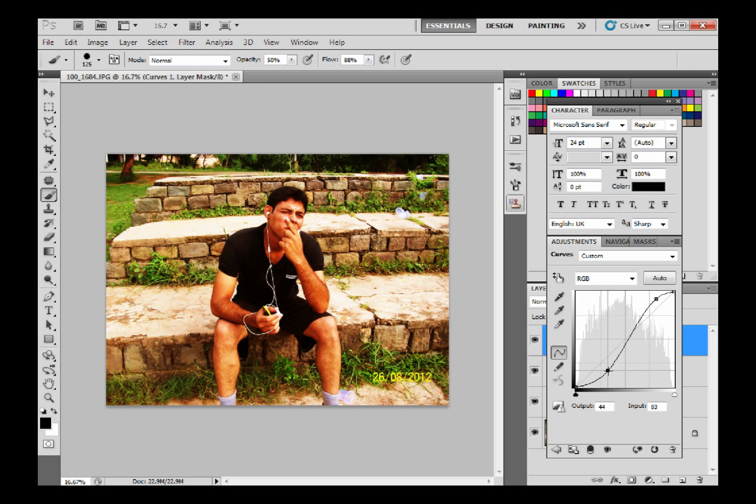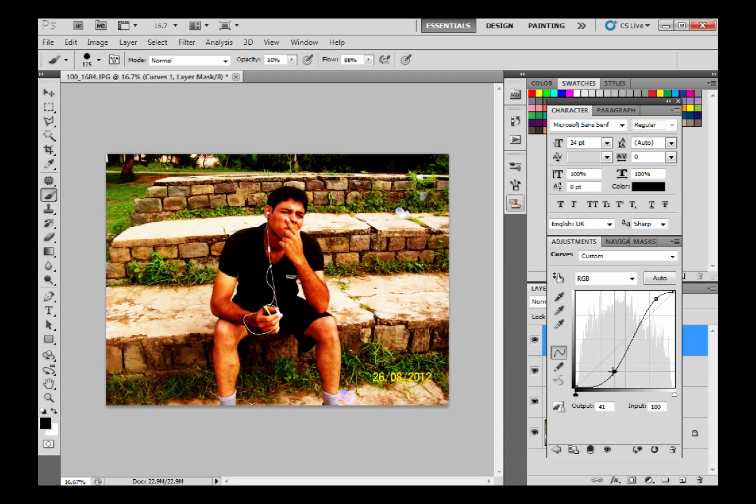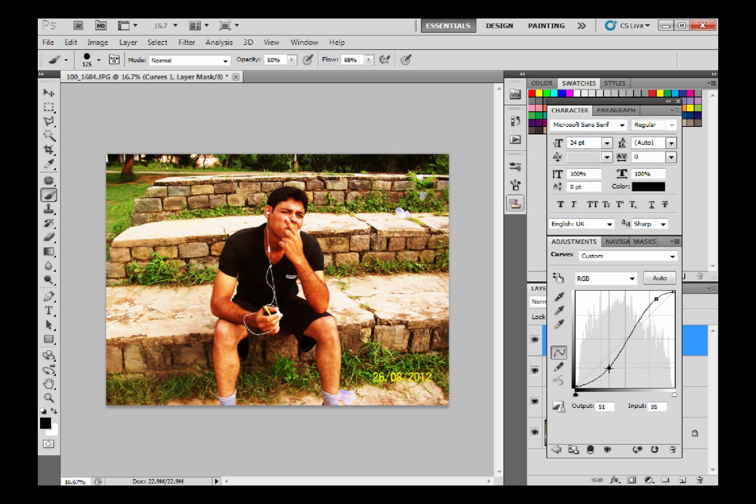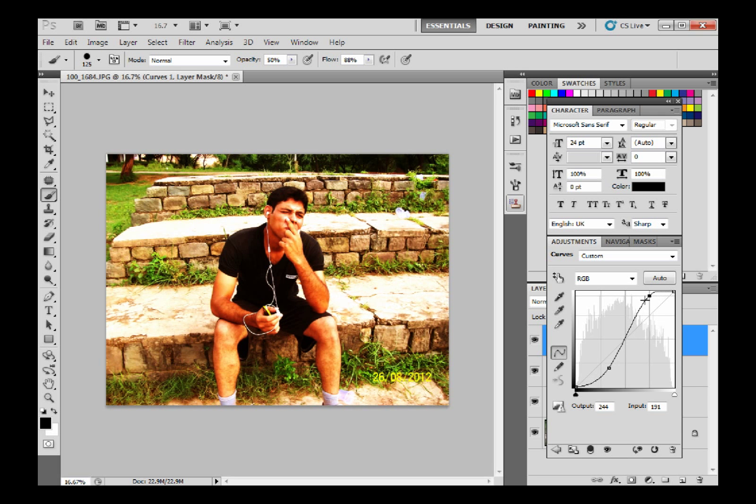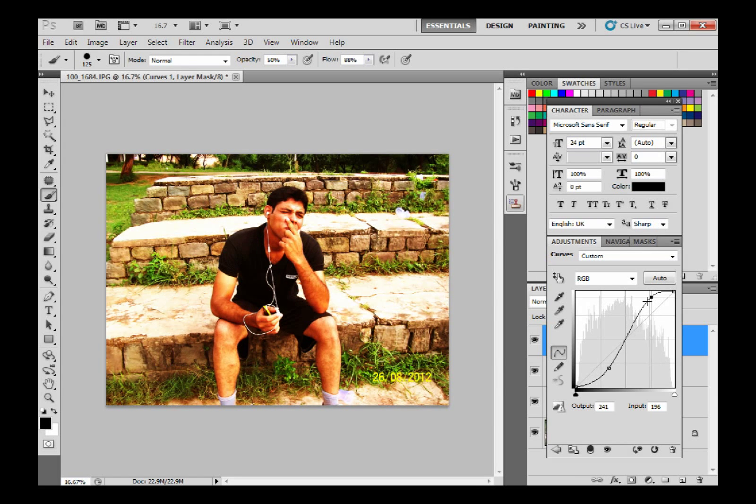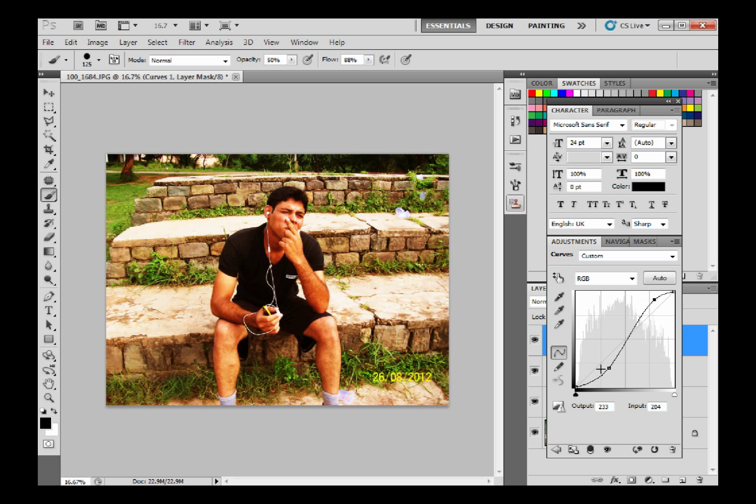You can see this is only affecting the darker portion and we are not affecting the brighter portion. And this is increasing the brighter portion of the picture and not doing anything to the darker portion. So this is how to increase contrast.